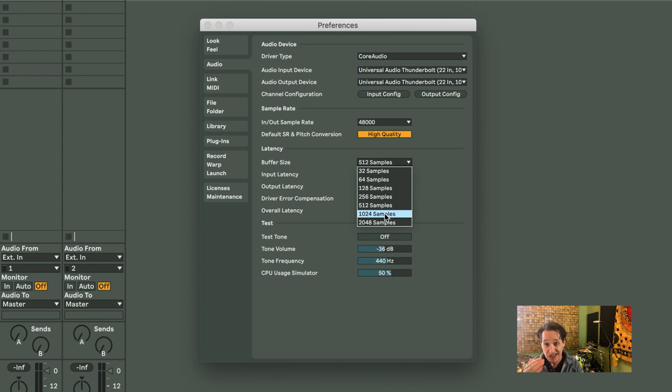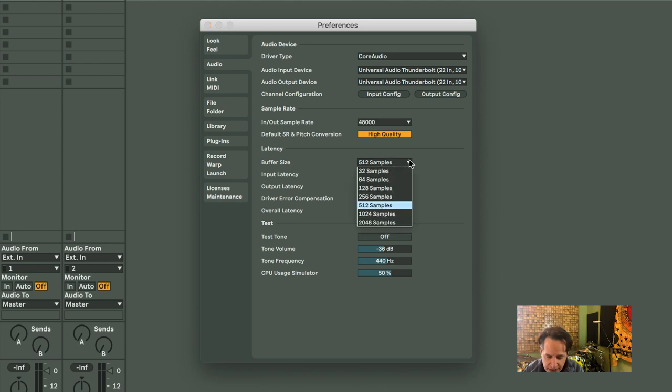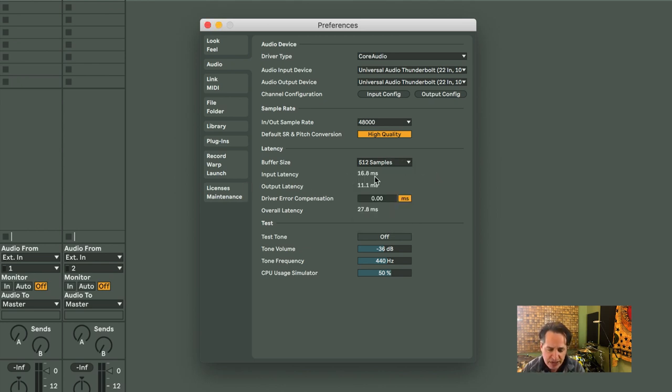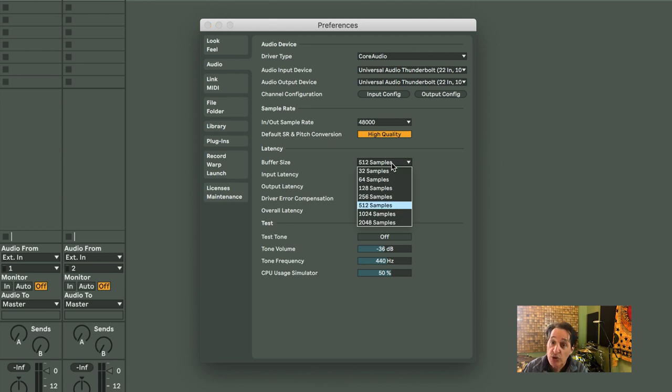If you have a high sample rate, you're going to hear a delay. You can also see when I change the sample rate, right below it, it says input latency. Right now it's set to 16.8 milliseconds. Output latency, 11.1 milliseconds. When I change the sample rate, those numbers will change. Check it out.